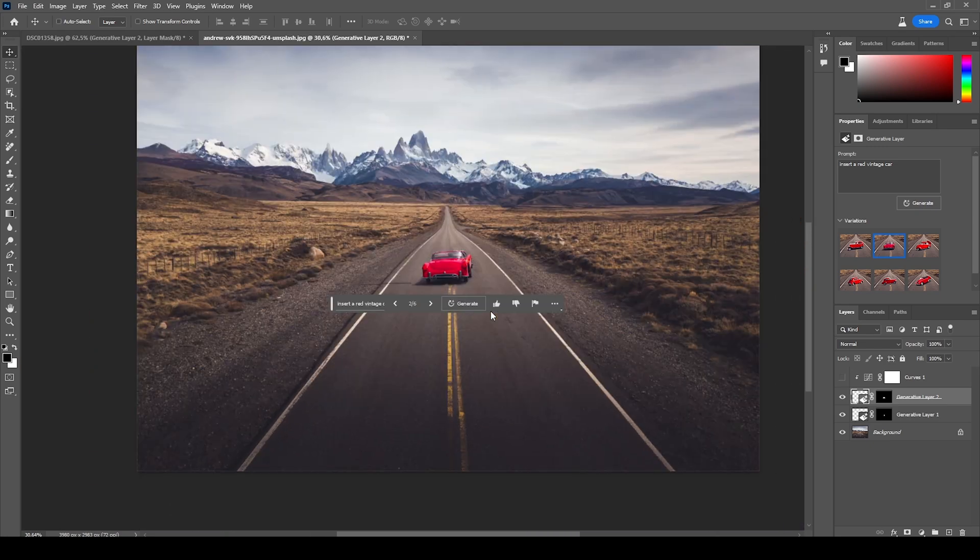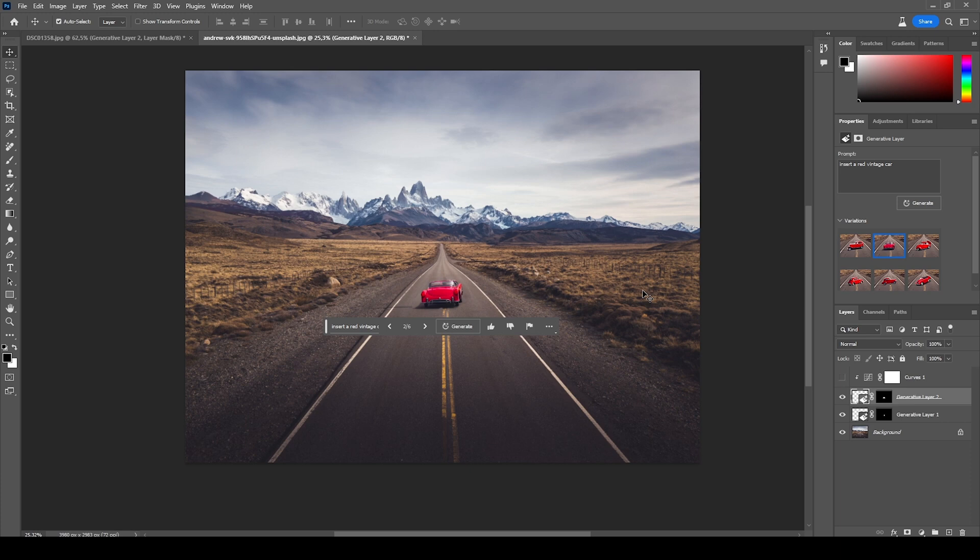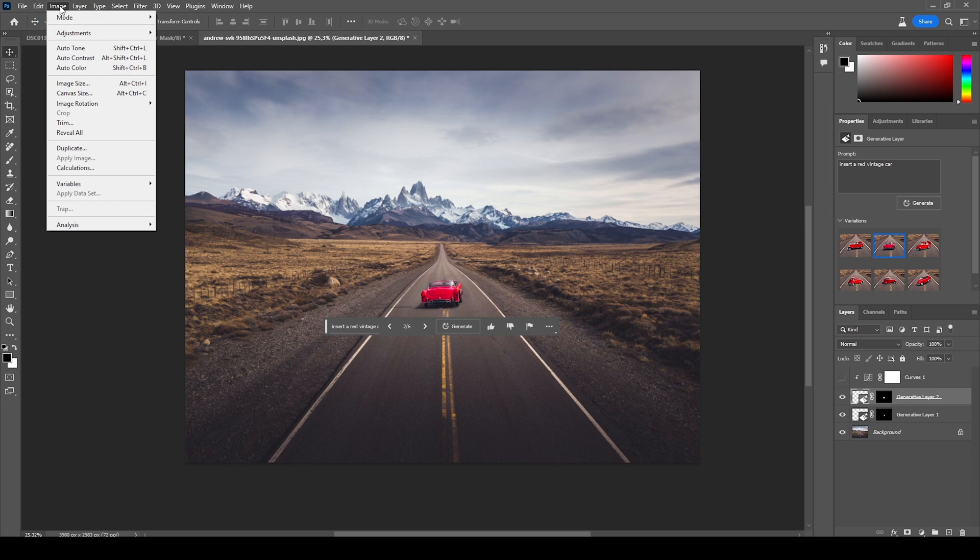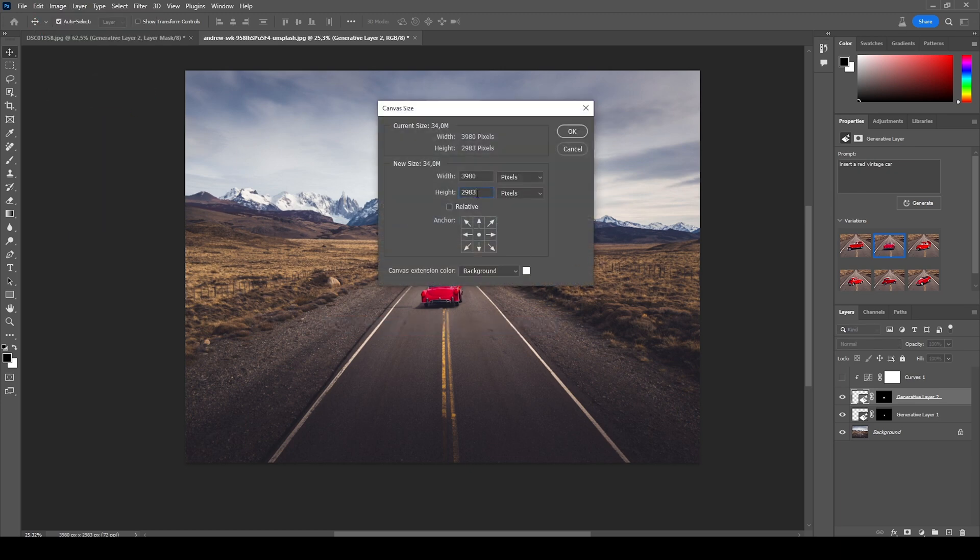But we're not done here. One problem, especially for landscape photography, is sometimes the framing isn't that good and we want to expand the image towards the sides. However, this so far was really hard to do. Now, let's go ahead and open up the canvas size and add a few more pixels to the width. Let's say 4500. I think that's not enough. Let's go with 6000.